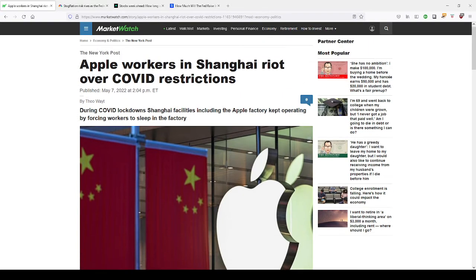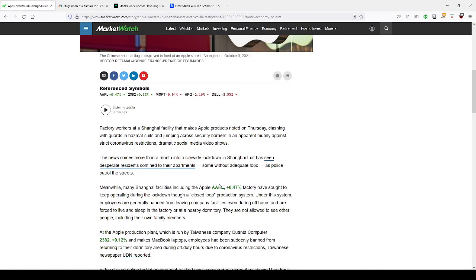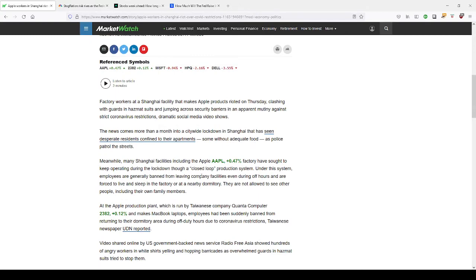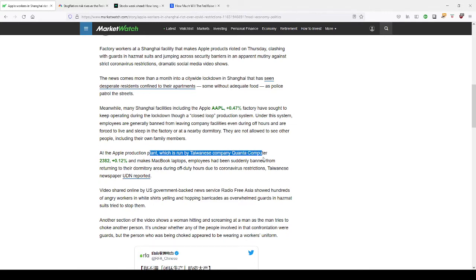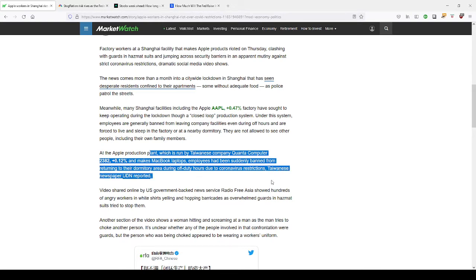So now the workers are protesting in Shanghai. And the riots continue here. The city of Shanghai is in a lockdown. And some have been in a lockdown for the last 20 to 30 days now, according to reports over there. So at the Apple production plant, which is run by Taiwan-based company Quanta Computers, and they make the MacBook laptops, employees have been suddenly banned from returning to the dormitory area during off-duty hours because of the health crisis restriction.